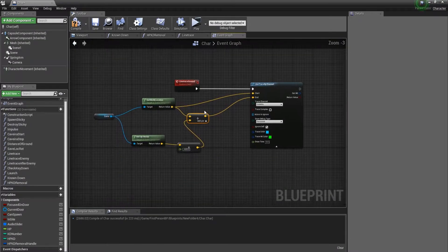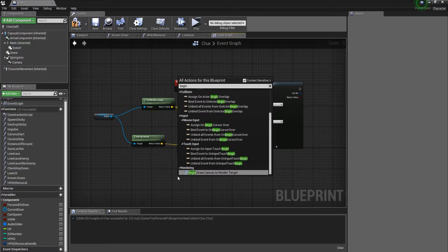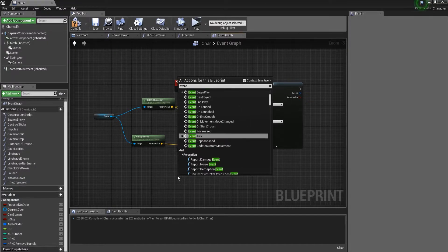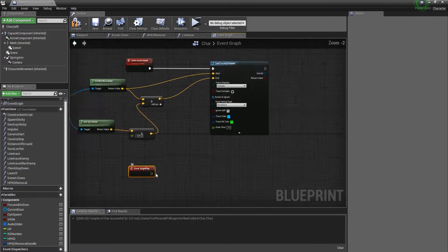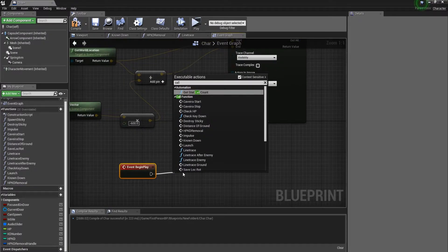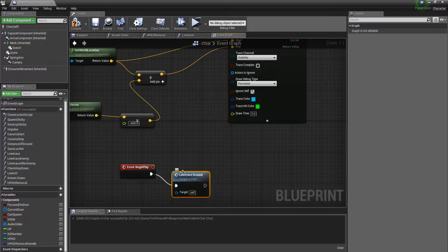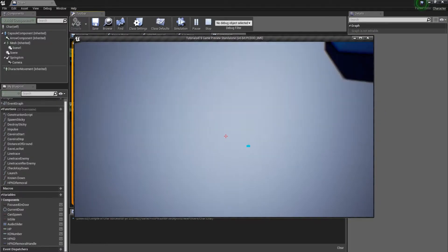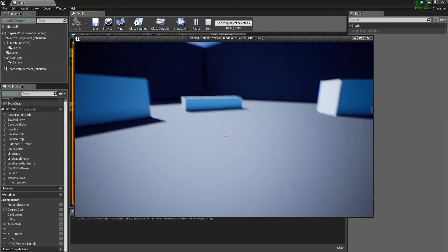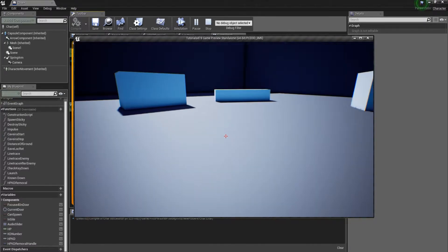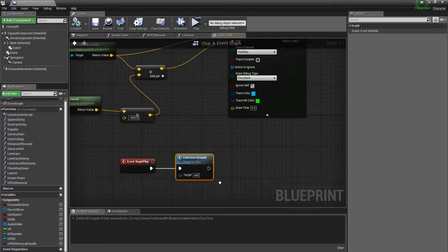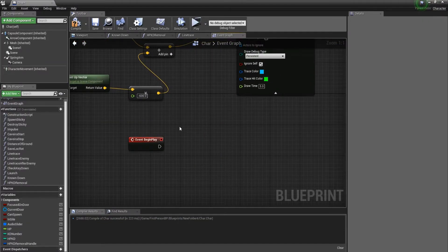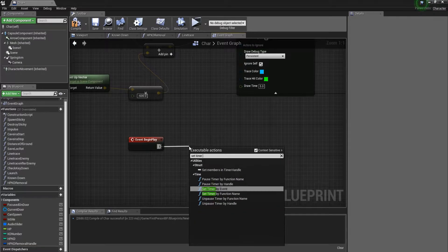Now let's get Event Begin Play and call our custom event 'line trace ground'. Currently there is a blue dot which means it's working, but there are no other line traces spawning because this only runs once. So let's delete this and use a node from the last tutorial: Set Timer by Function Name.